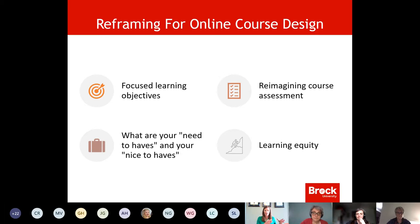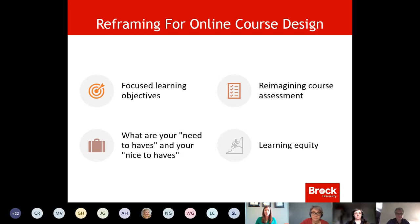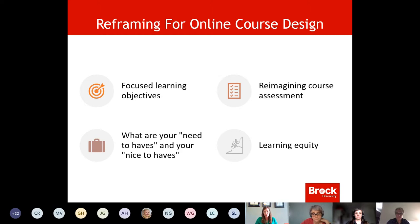As much as we'd all love to take what we've been doing for years and just throw it into the online environment, we know that's not an effective way to achieve your learning outcomes. We need to focus on learning objectives, reimagine course assessment, and really drill down on what your need-to-haves are — what must be in your course to ensure students achieve the learning outcomes — versus the nice-to-haves that you might not really need.